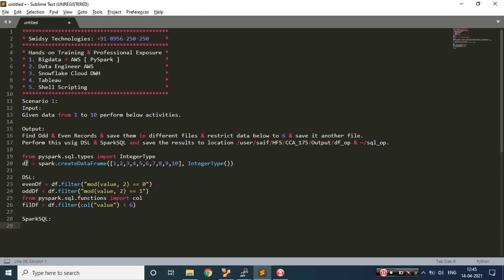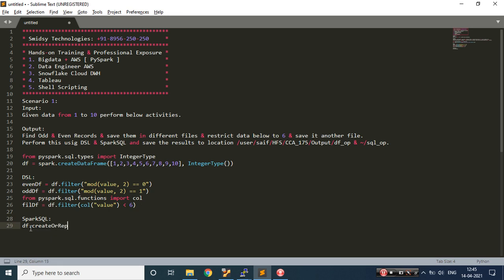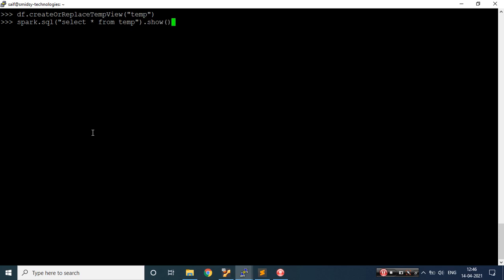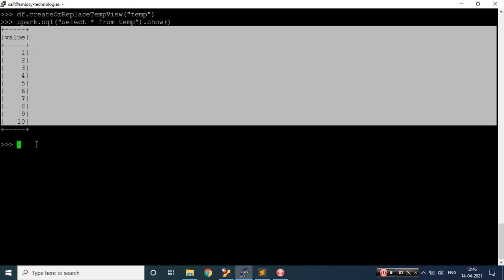My data frame is already created. I would be creating a temp table using createOrReplaceTempView and naming it 'temp'. Let's copy and paste this. If you want to see what's inside, you can write spark.sql and simply write 'SELECT * FROM temp' and call show(). You should be able to get the data via SQL queries.